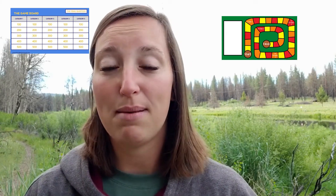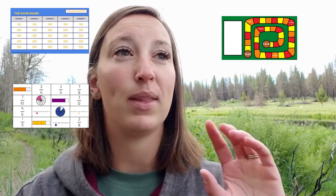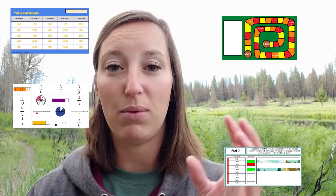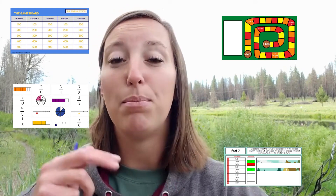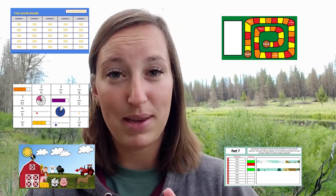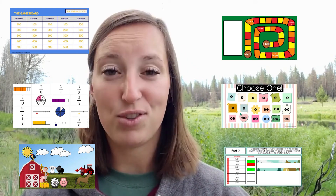So instead, I use a lot of Jeopardy, game boards, memory matching games, and self-checking activities made with a picture reveal. I love using these because I can actually teach with them.